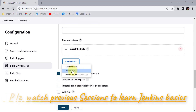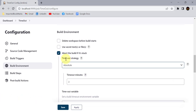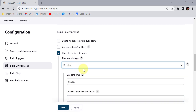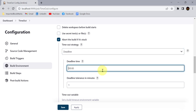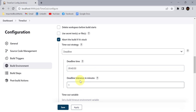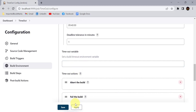Now let's look at the other timeout strategy: Deadline. I'll provide a specific deadline time for the project to complete. I'll set the deadline to 9:40 with a tolerance of one minute after 9:40. Note that if you start the project after 9:43 or 9:45, the deadline will roll over to the next day at 9:40. Click Apply and Save.